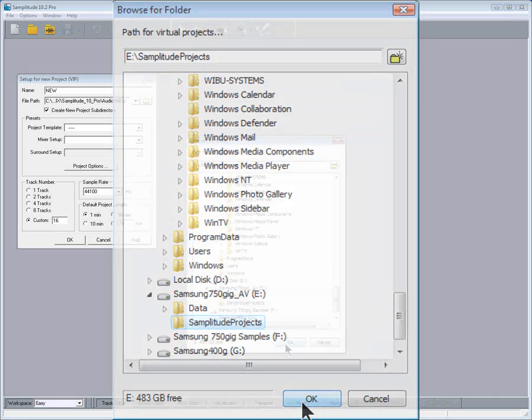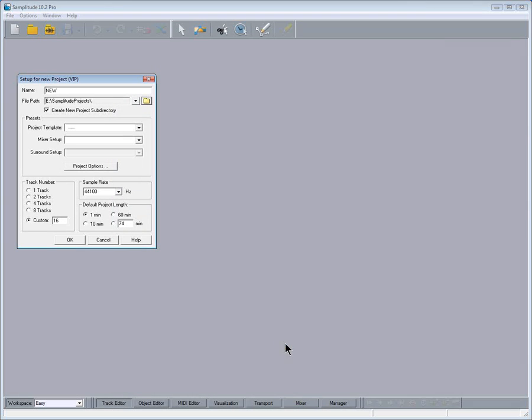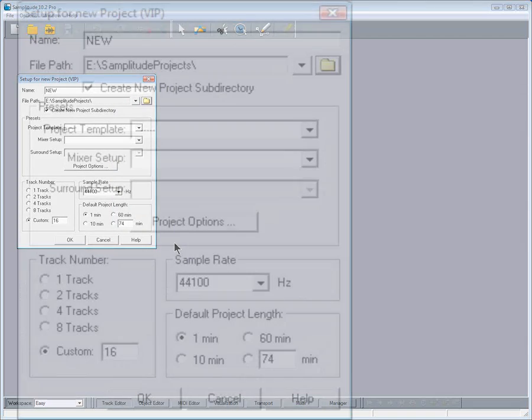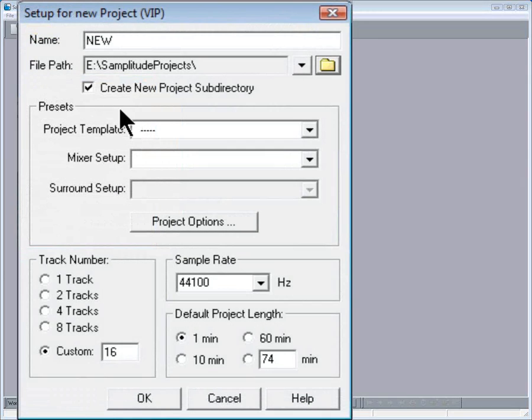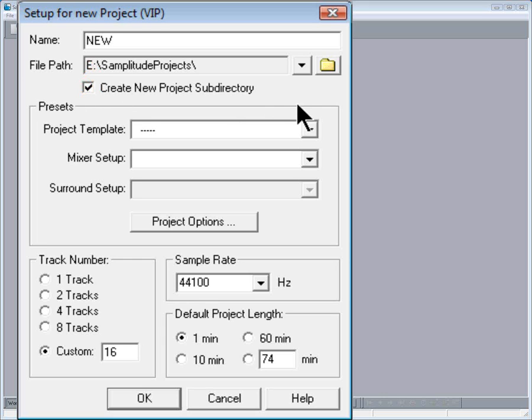Make sure you have Create New Folder Sub-Directory ticked. Now you can name the project in this name box. In this case I'm going to name this project Getting Started.